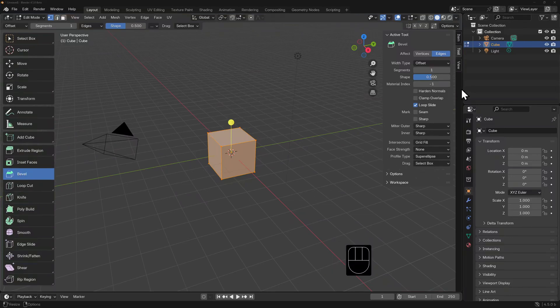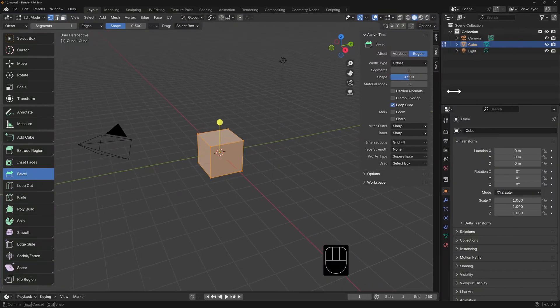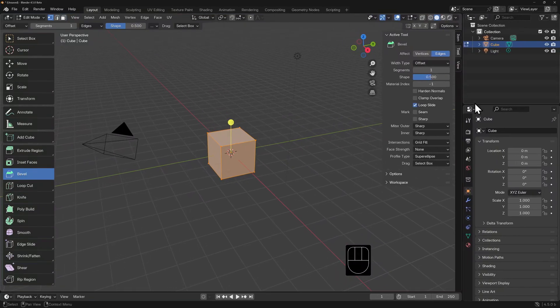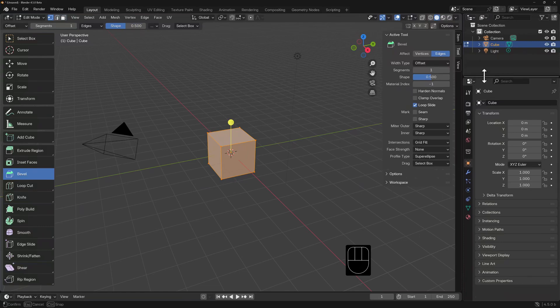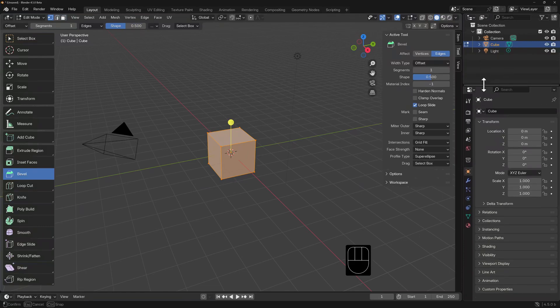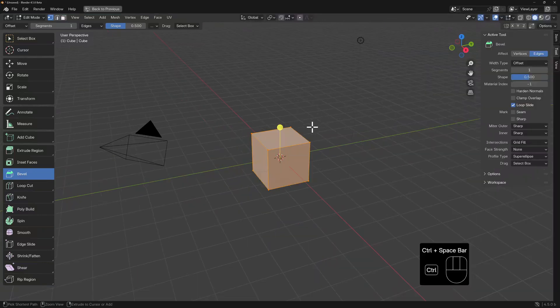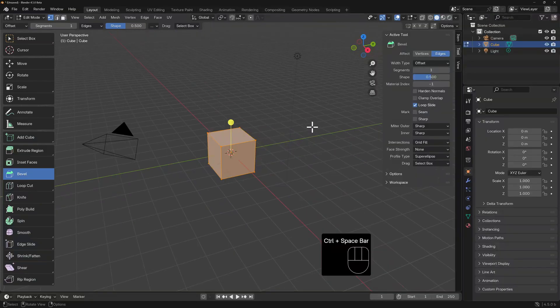Adjusting the size of your editor panels is as simple as clicking and dragging between the panels. But if you need to focus on a single editor, hover your cursor over that window, then hit Control + Spacebar. This will maximize the editor. Hit Control + Spacebar again and you'll be returned to your previous layout.